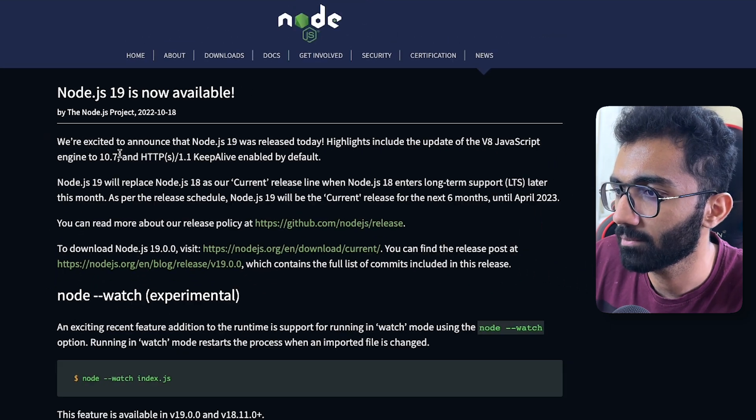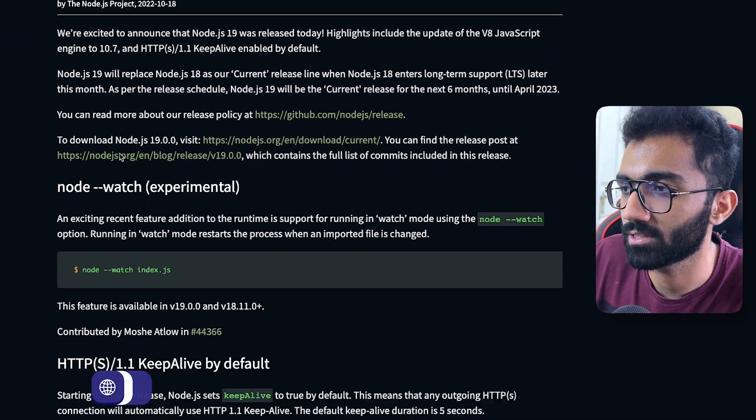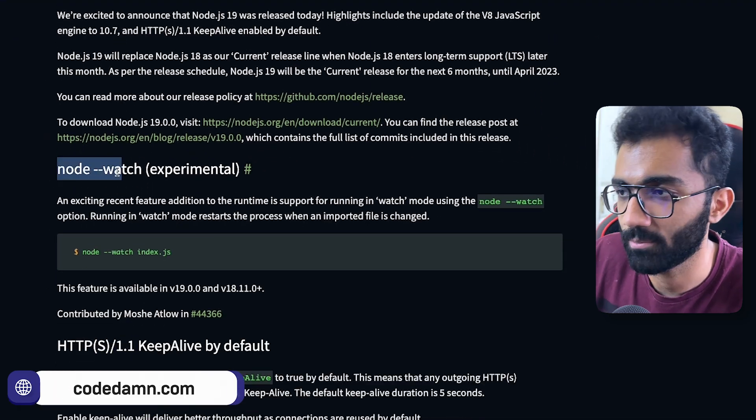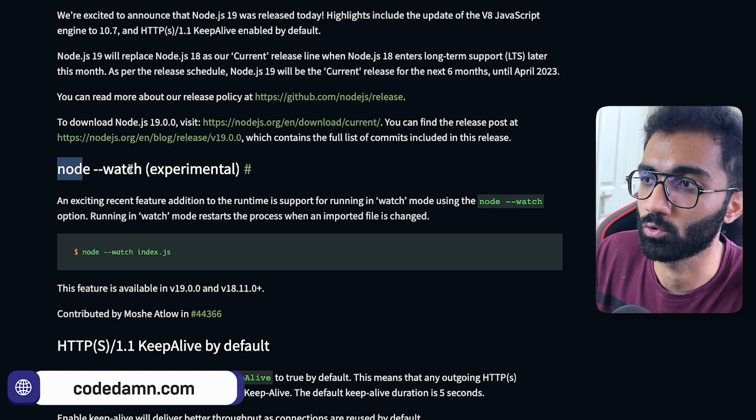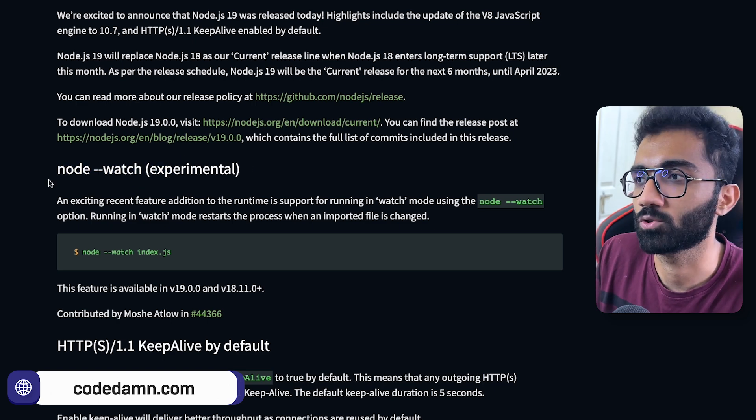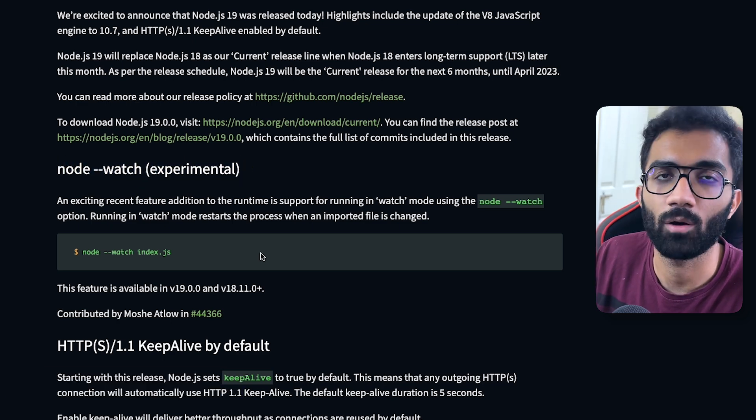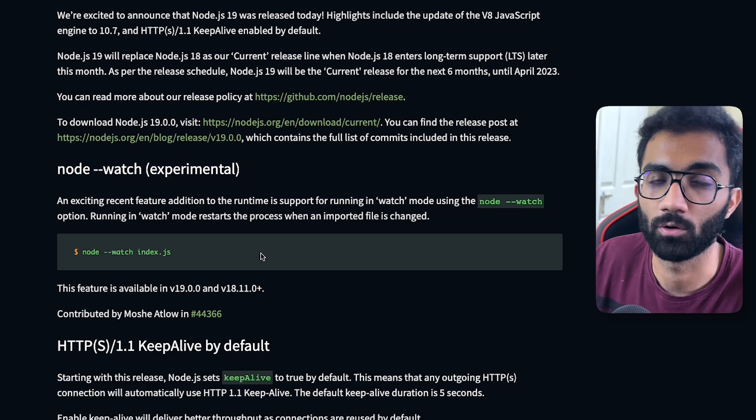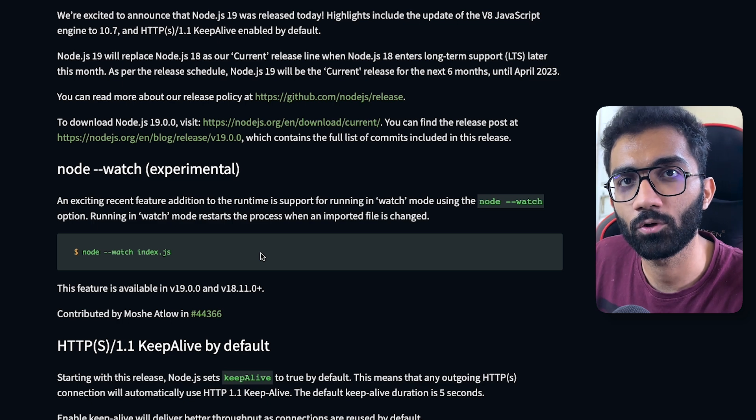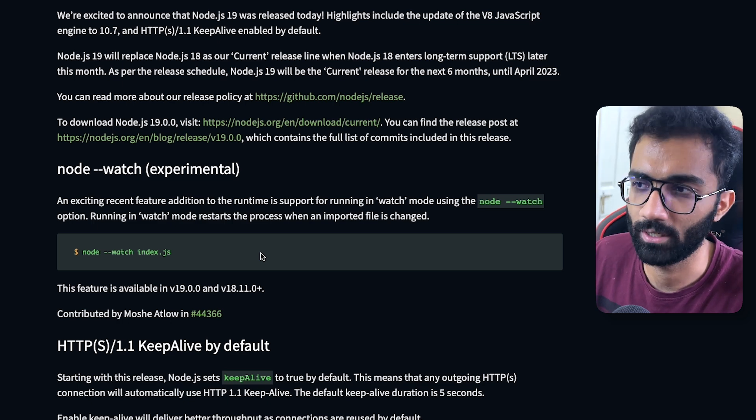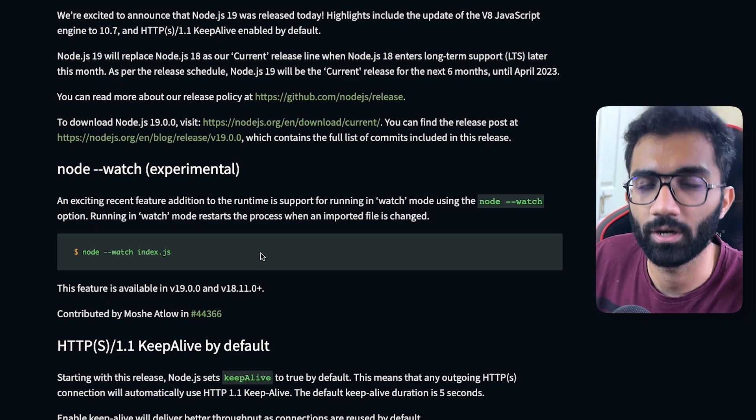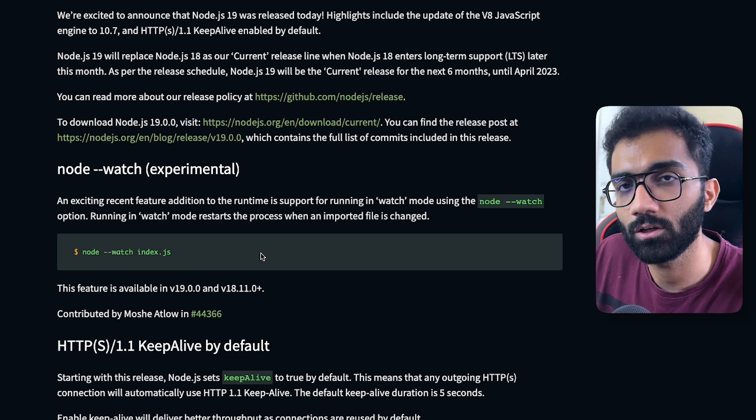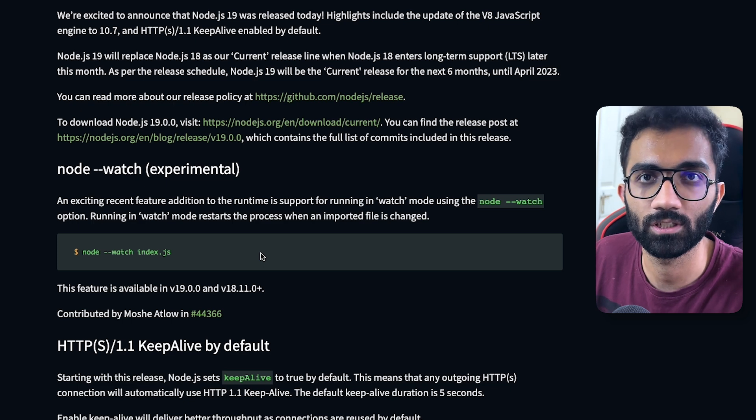It brings a bunch of interesting things, which the most I'm excited about is this node --watch. Now this node --watch is actually a direct competition to Nodemon. Nodemon has been the standard tool, it can watch pretty much anything, but it has mostly been used with Node.js projects.